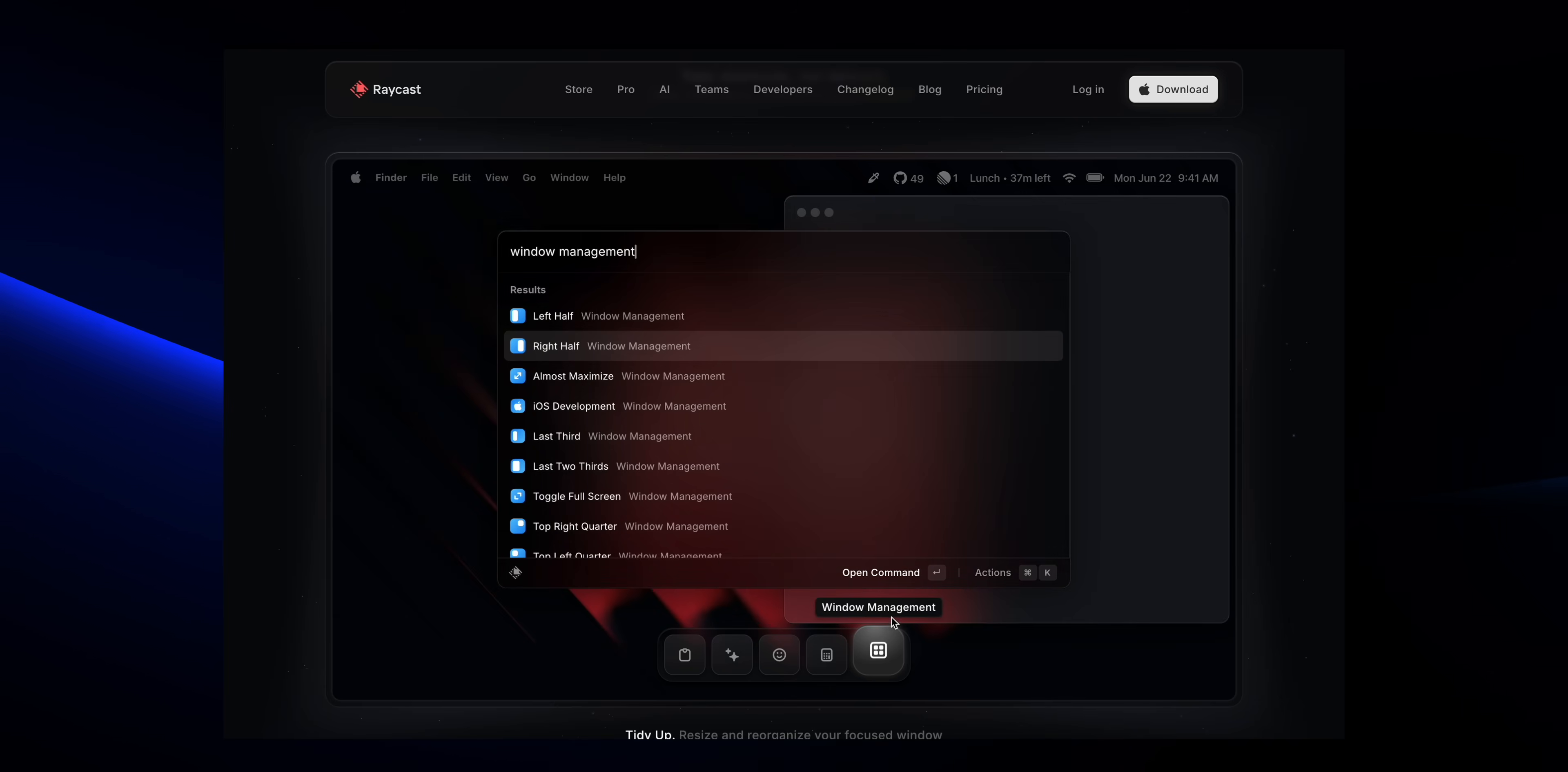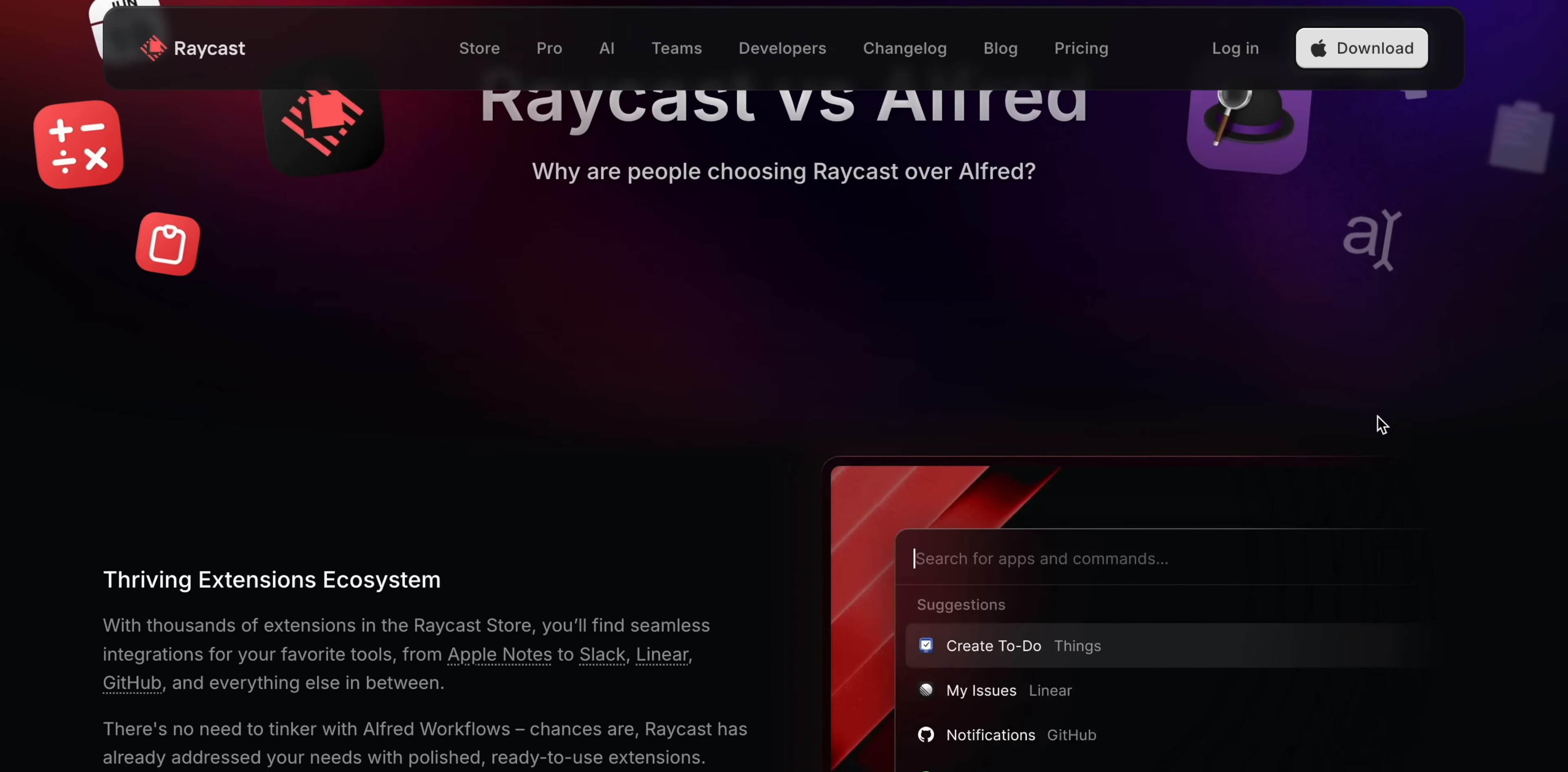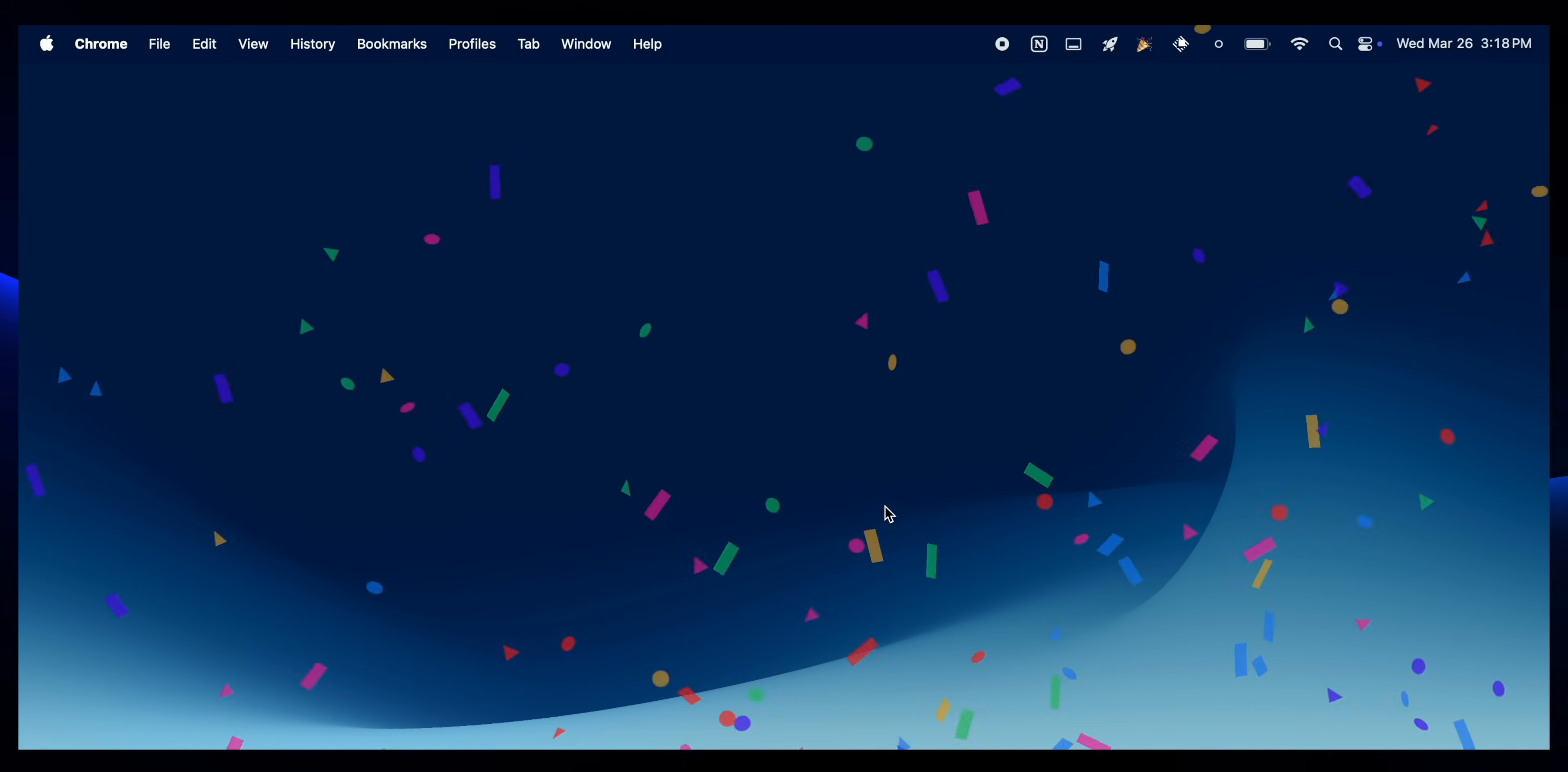Now multiply that by everything you do - launching apps, toggling system settings, managing files - and you start to see why Raycast is just really powerful. Now there is Alfred, which is another great Spotlight replacement, but you have to pay for most of those advanced features. And Raycast is completely free. Plus, Raycast has built-in extensions so you can add things like clipboard history, 2FA codes, and even a confetti animation for when you complete a task. Bottom line, Raycast is an absolute must-have.